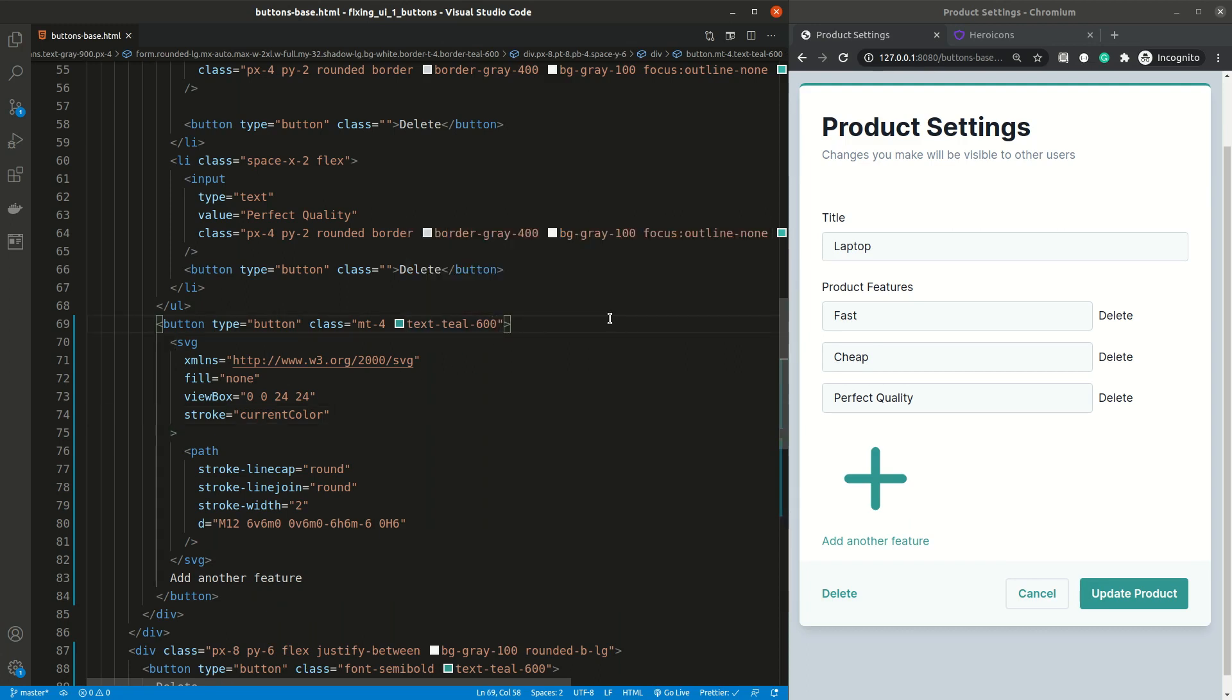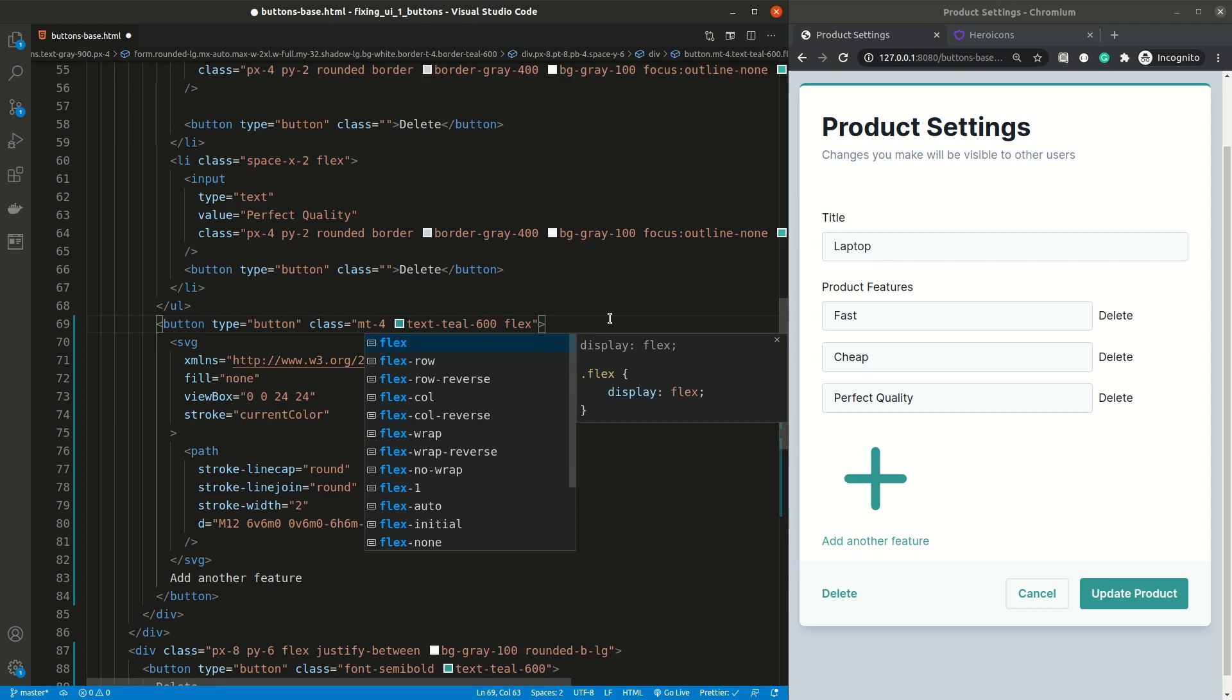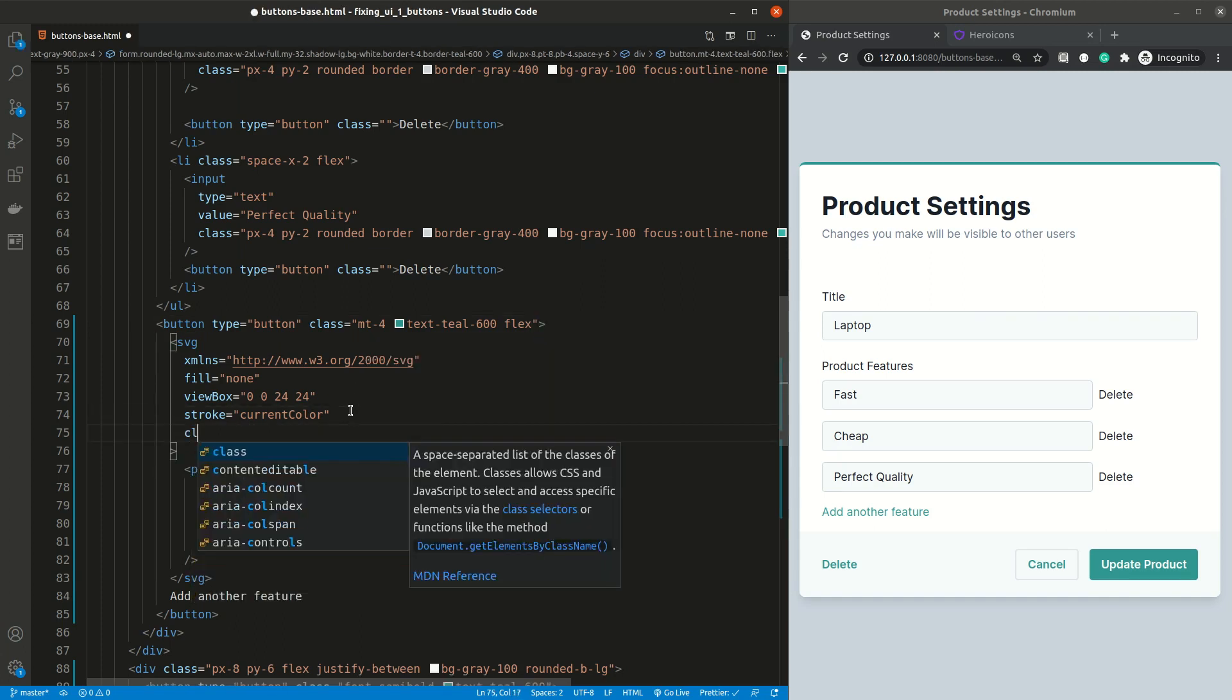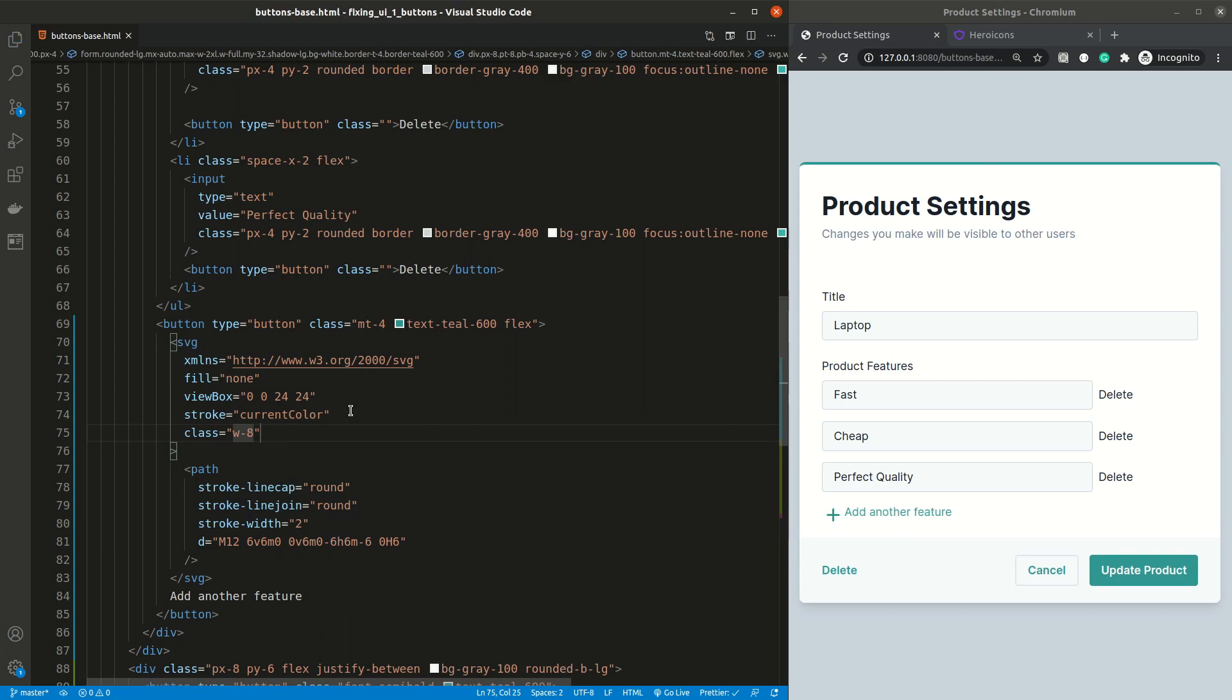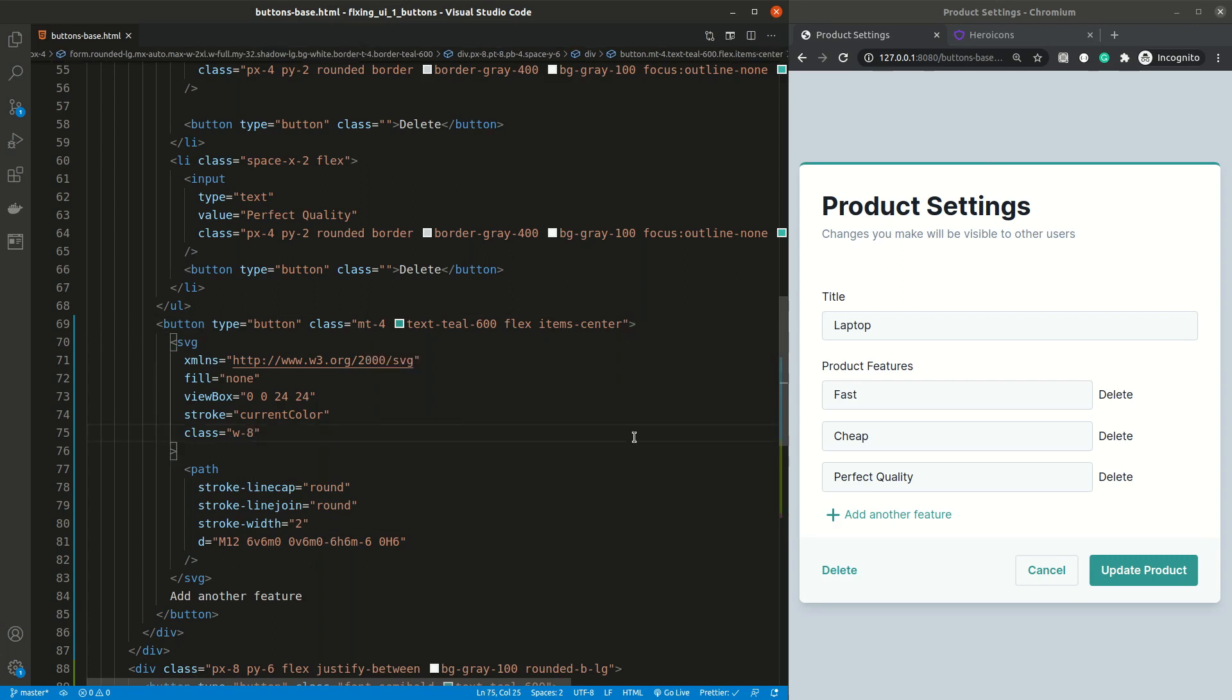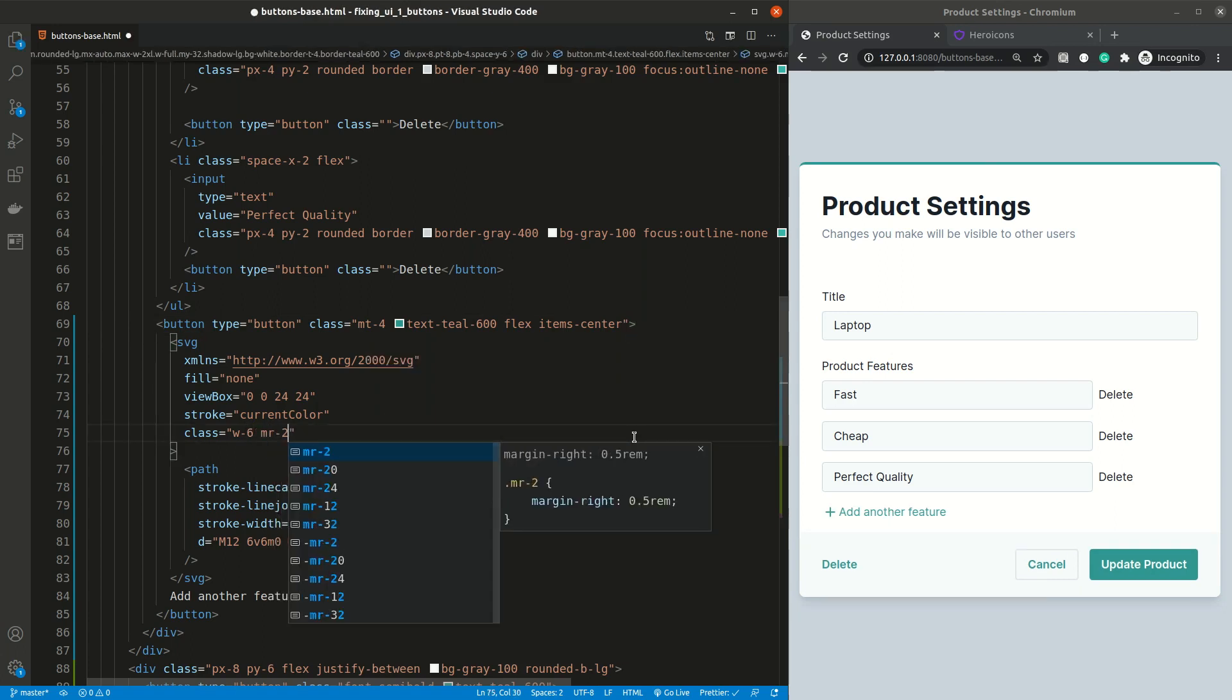To make the icon be next to the text instead of on top of it, we need to change the button display to flex. As we can see the icon disappeared, so let's add it some width to show it again. We can see that the items are not aligned at the center, so let's change the button to that. The icon is looking a little bit large, so let's scale it down a little bit, and add a little bit of margin to the right.